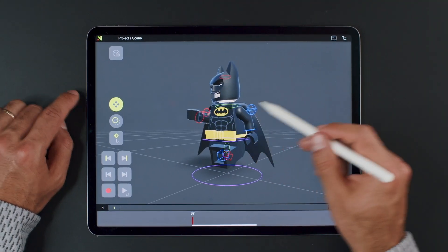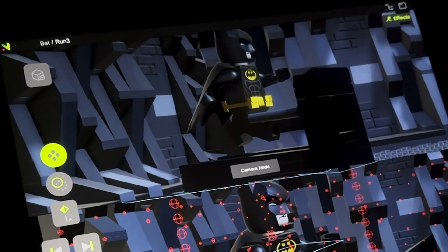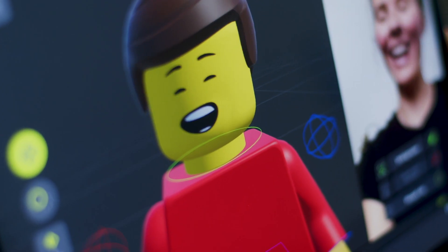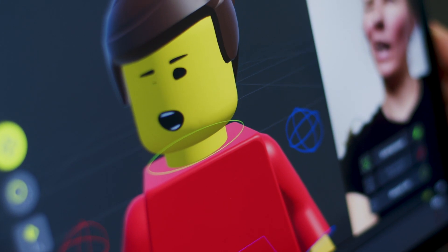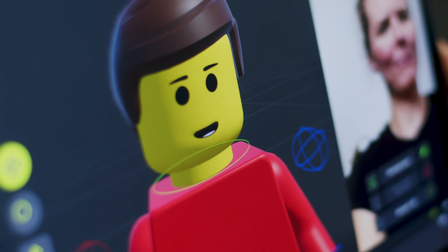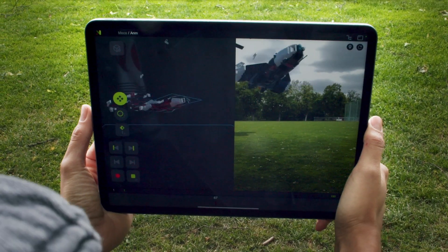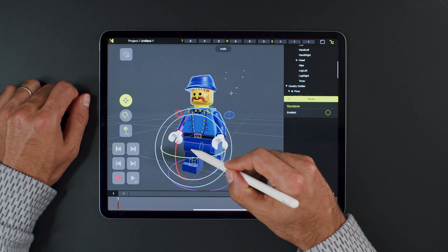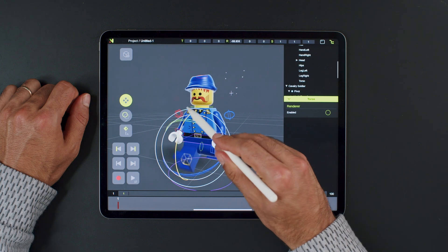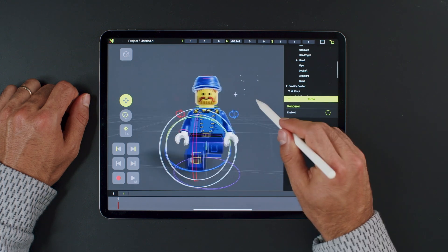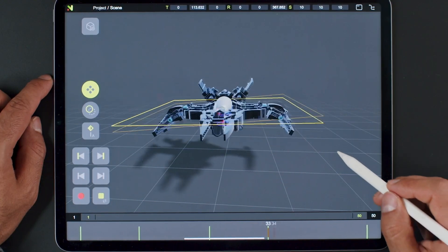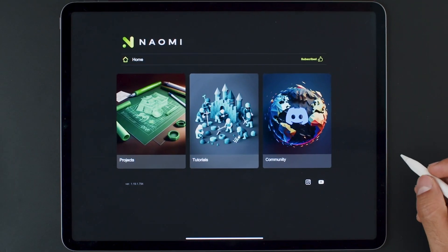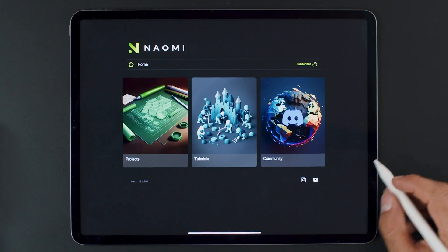Hello and welcome to our new LEGO-inspired series. We'll guide you through the entire process of creating 3D animations using the Naomi Animation app. We'll cover everything step by step, making it perfect for beginners. So, without further ado, let's start by explaining the layout and navigation.